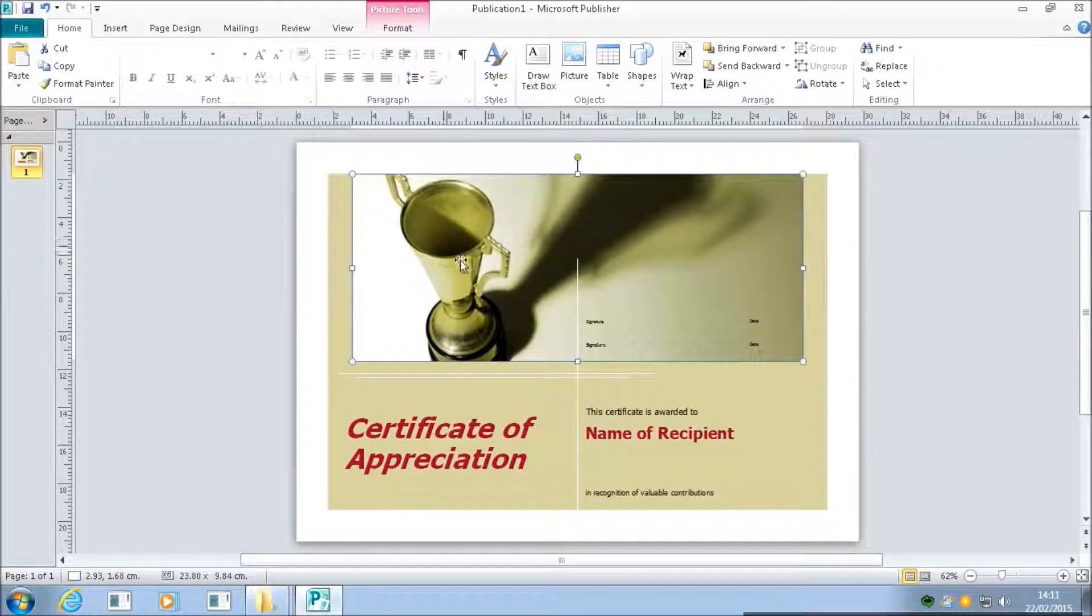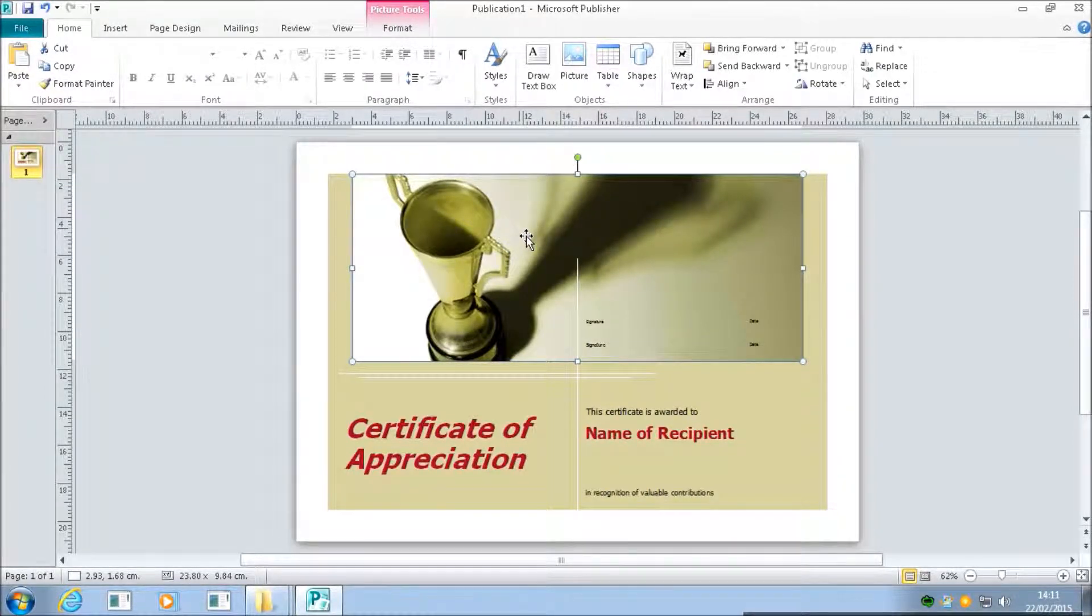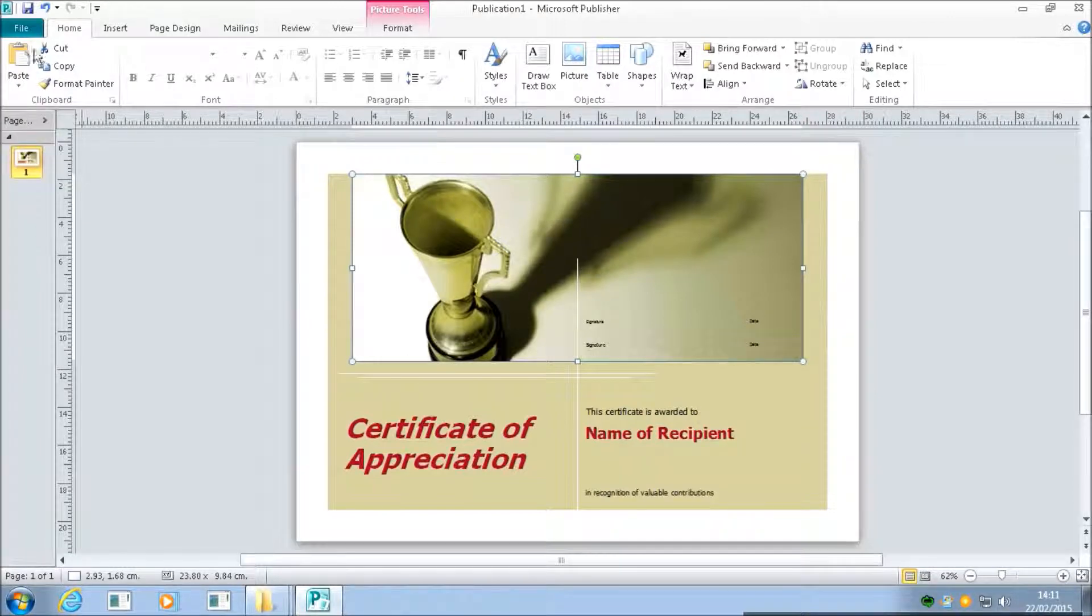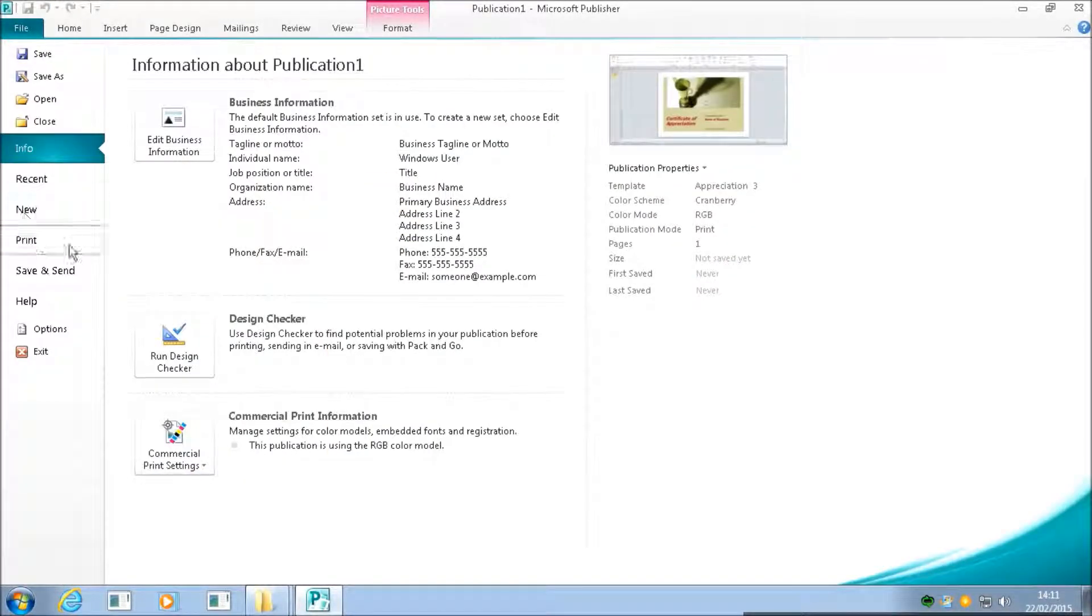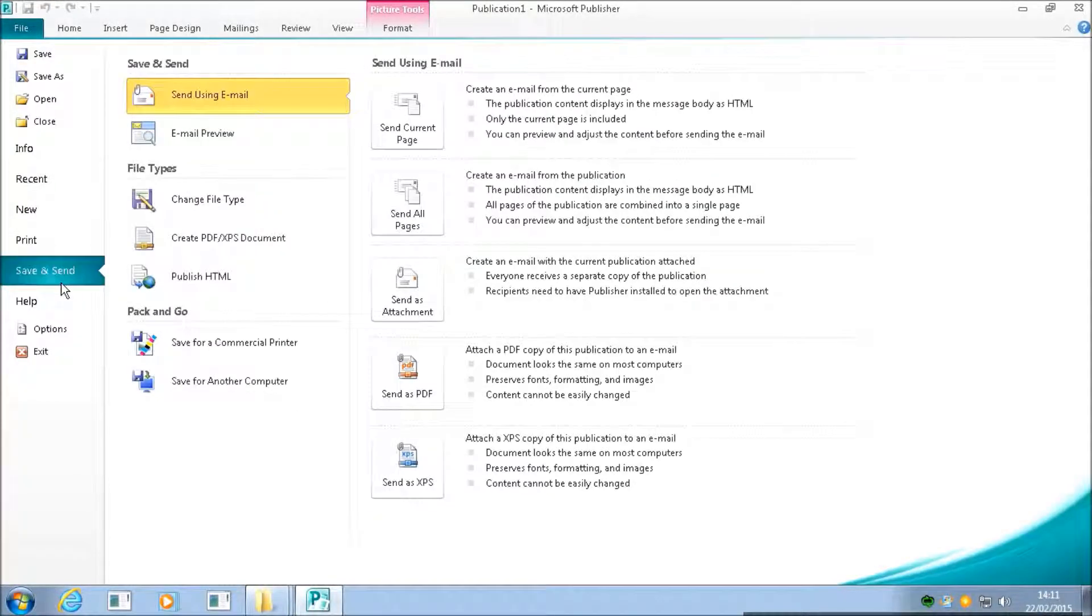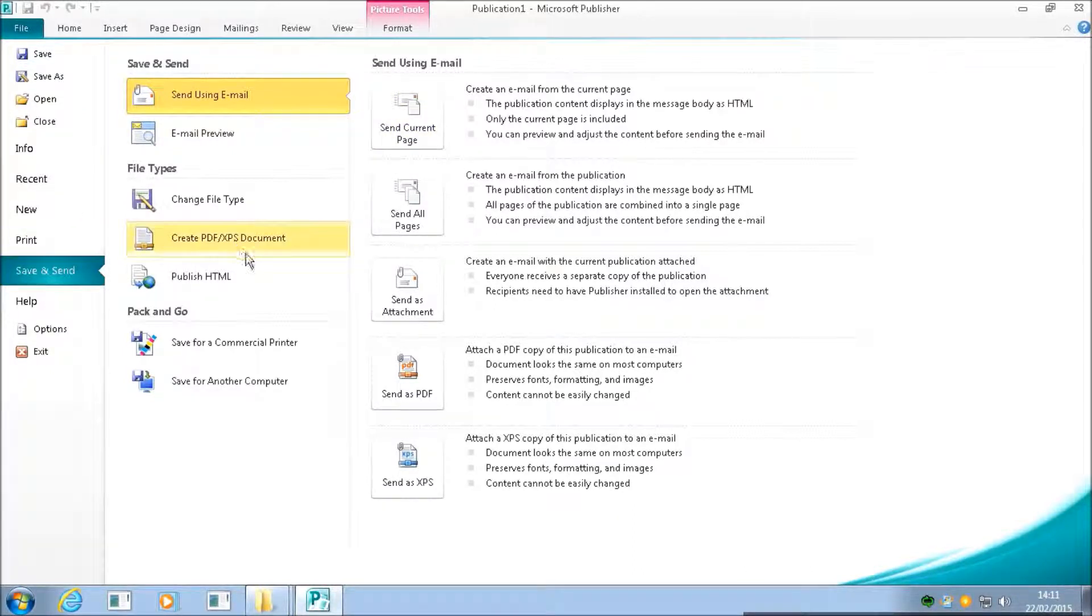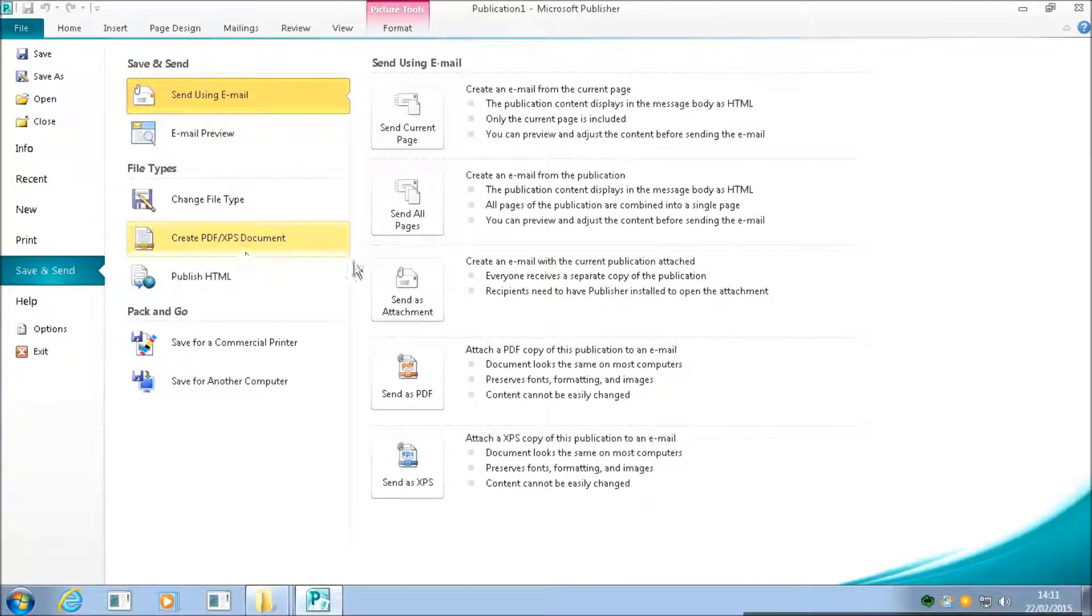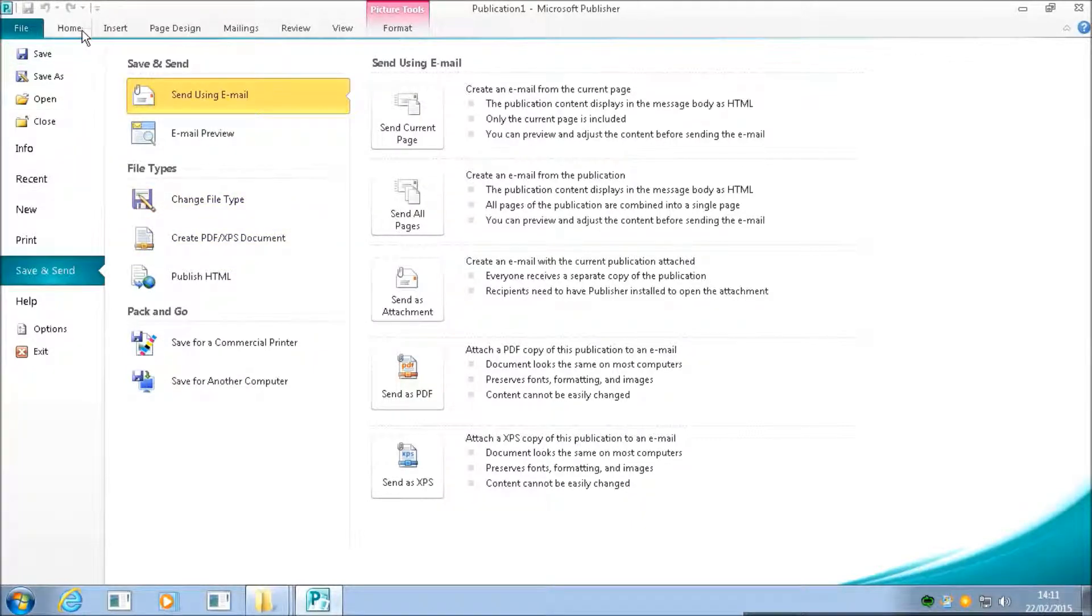We can start deleting things, moving things around, and this kind of thing. Publisher works in terms of saving just the same as anything else. We can save, we can send our page as an email, we can create a PDF document if we don't want other people to edit our publication.